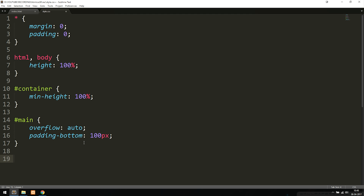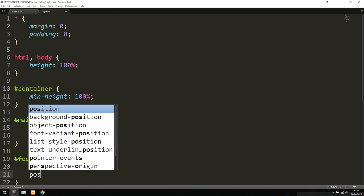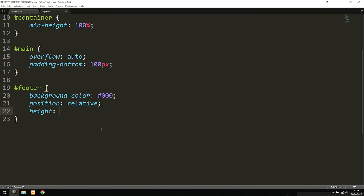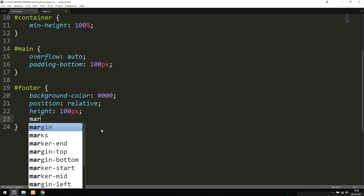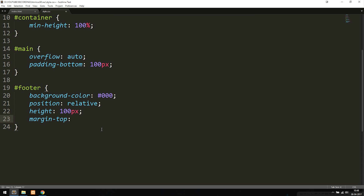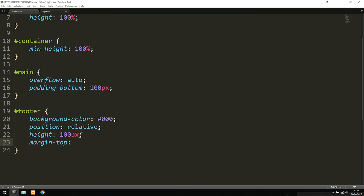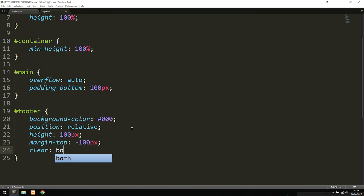Now we style the footer. We give it a background color of black so we can see it, set position to relative, and height to 100 pixels — matching what we decided in the main styling. Then we set a margin-top to negative 100 pixels. The reason for this is that the container is 100% height, which pushes the footer below the browser view, so we move it back up by the same amount as the footer height. Finally, we add clear: both.